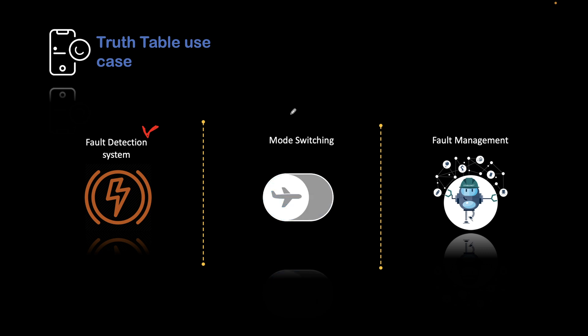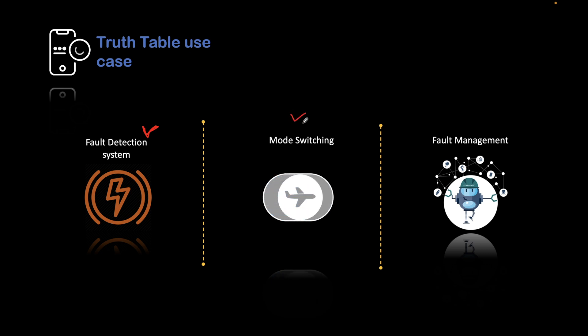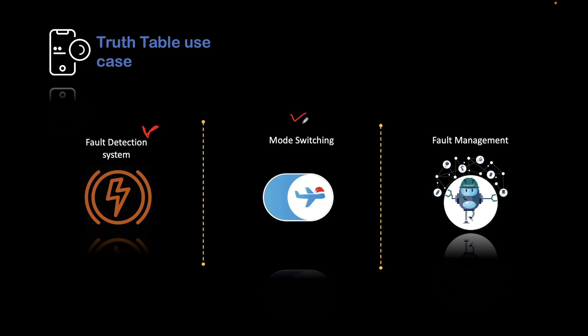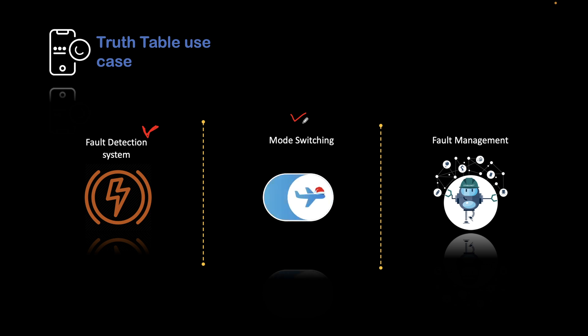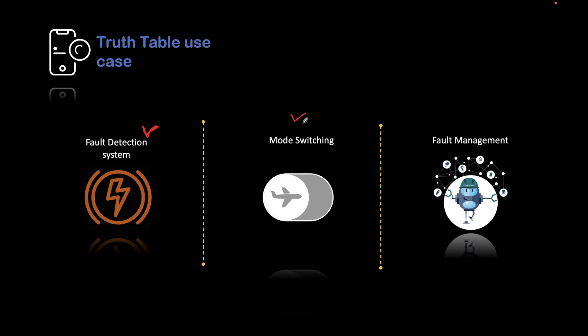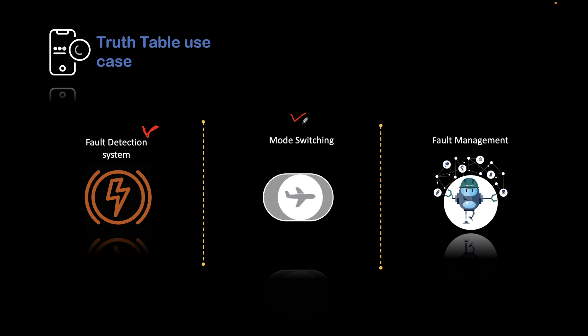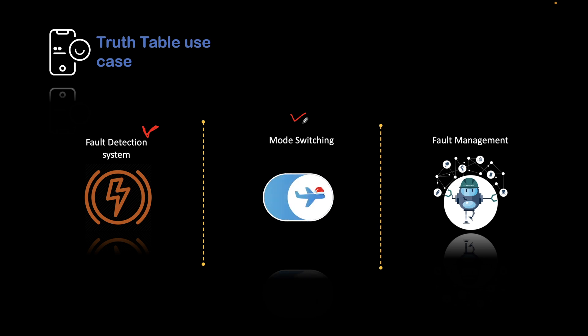The second use case is mode switching. Suppose you have different modes in a vehicle. You are driving a vehicle and you did something which is activating some mode, or you are flying a plane and there are some actions that happened or some scenario that got created that is being sensed by the sensor. Suppose one of the sensors in the flight got failed.